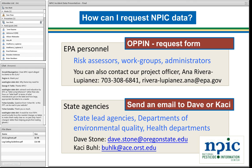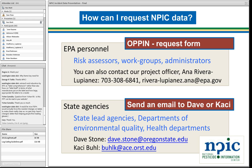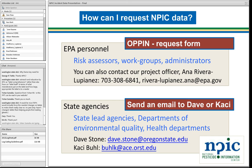Any other questions from the group before we sign off from the webinar? You've got both Casey's and my email up there, you know how to reach NPIC. We hope to hear from everybody and really enjoy working in this world of pesticides and with the professionals out there every day on the front lines of regulation, public health, enforcement, and education. So with that, thank you very much, and we hope to hear from you soon.